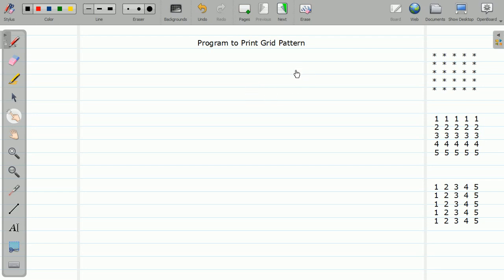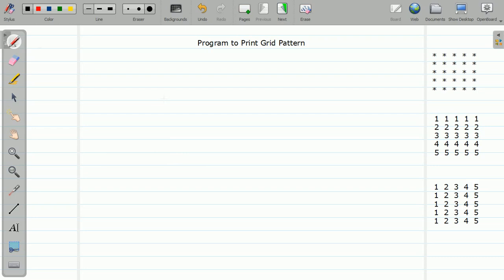First of all, we are going to solve a program that will print a grid pattern. That pattern can be of a star, a number, or an alphabet. As you can see, every row has the same number of columns — five stars on each row. We want to print a grid of n by n, accepting the value of n from the user. If n is 5, it prints a 5×5 grid; if n is 3, it prints a 3×3 grid.